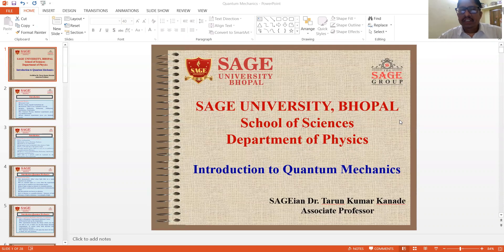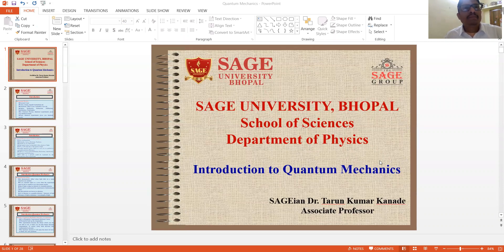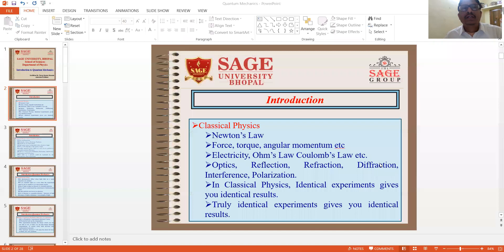Hello friends, I'm Sage and Dr. Tanan Kumar Kanade, Associate Professor, Department of Physics, School of Sciences, Sage University Bhopal. The topic which I'm going to take today is introduction to quantum mechanics.